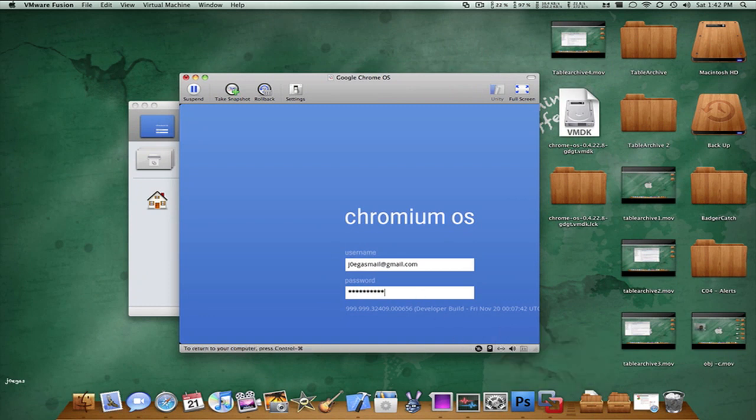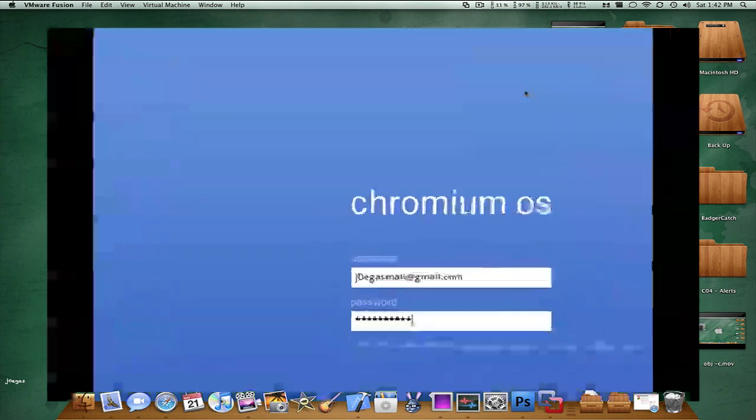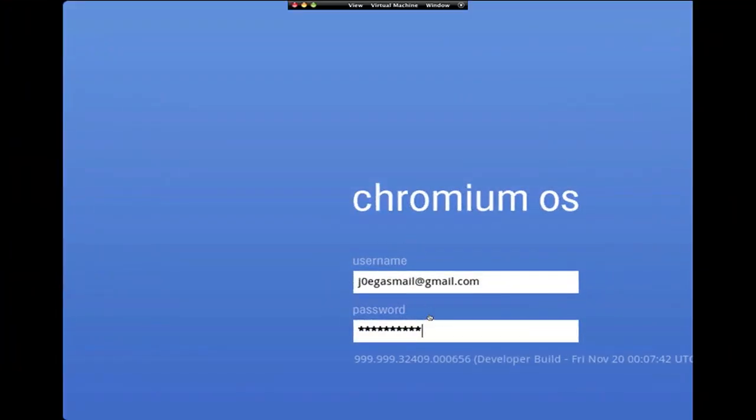Then go back to what we were doing, put this in full screen, and now that you have the password in, so your username, press enter.